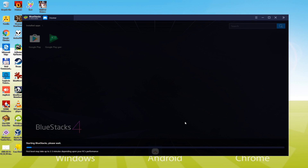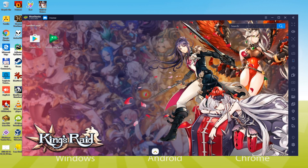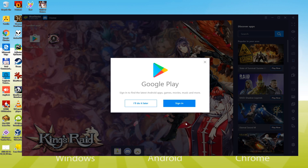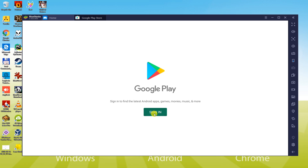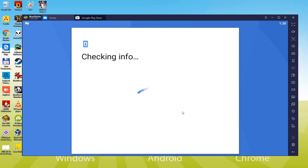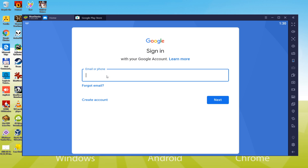As BlueStacks is installed for the first time, it is going to take some time to launch. Keep your eyes on the video since we are going to clarify an important step now. We need to sign in to Google Play — let us click on 'Sign In.' For sign in to Google Play, you will have to type your email as well as password. You cannot install the game without signing in because it is a Google Play game.